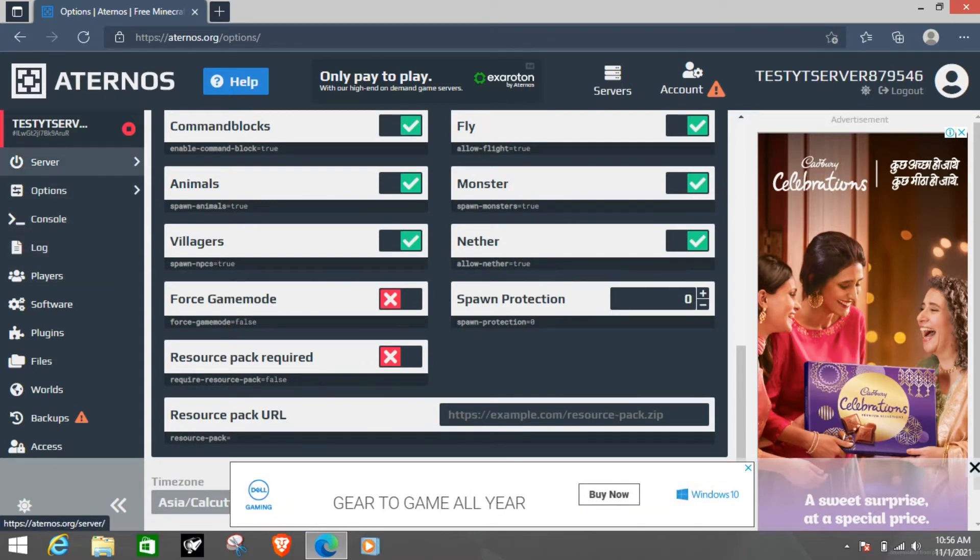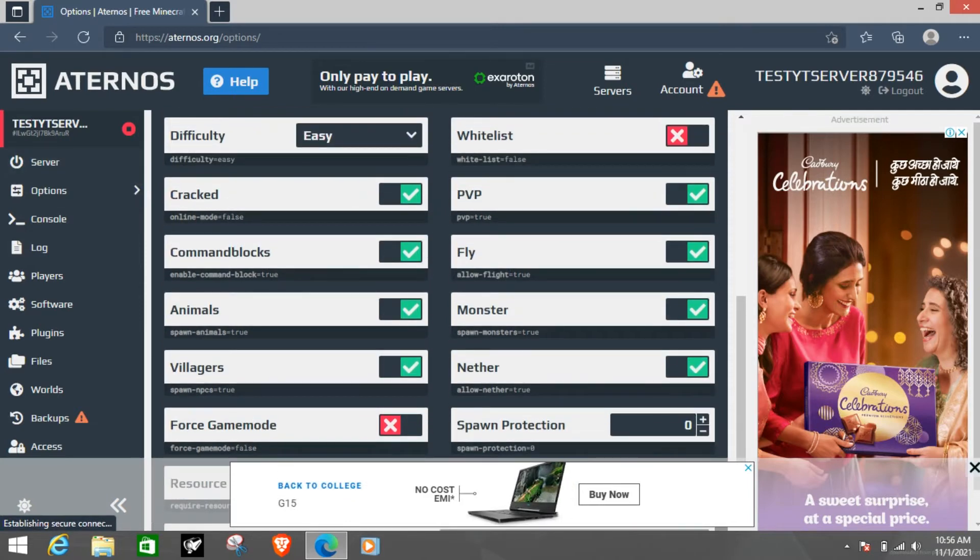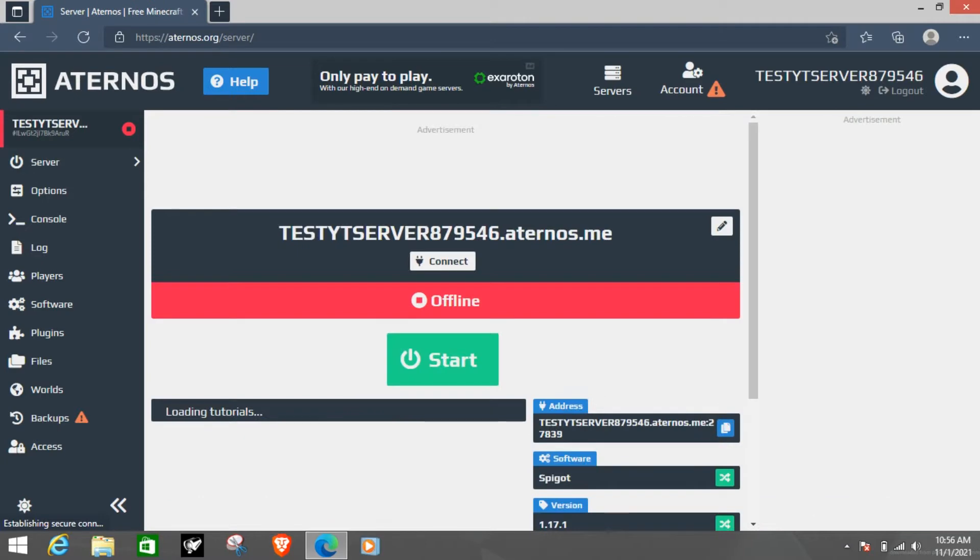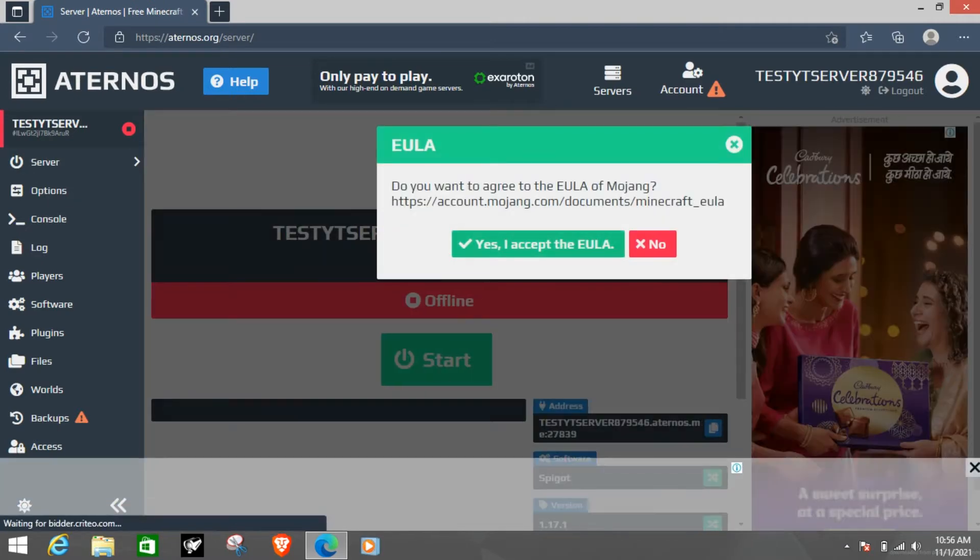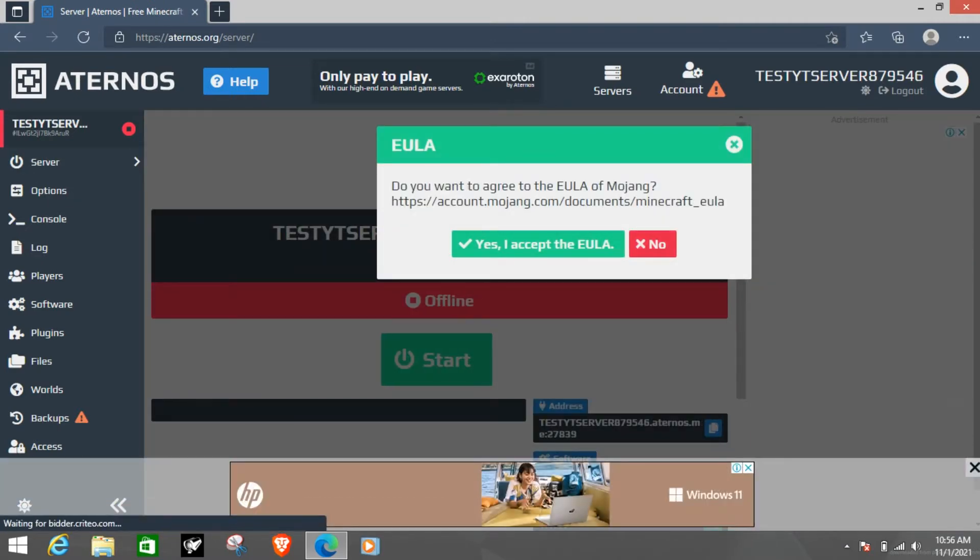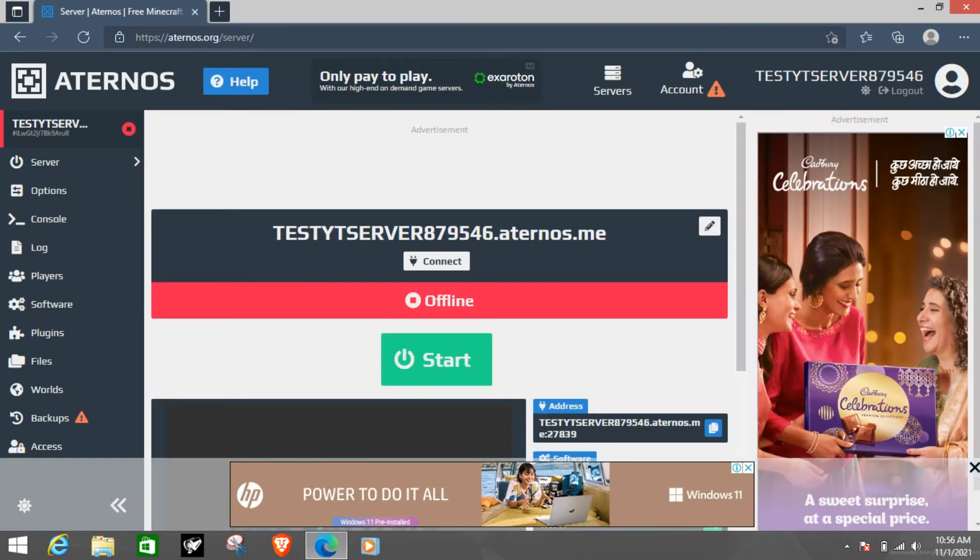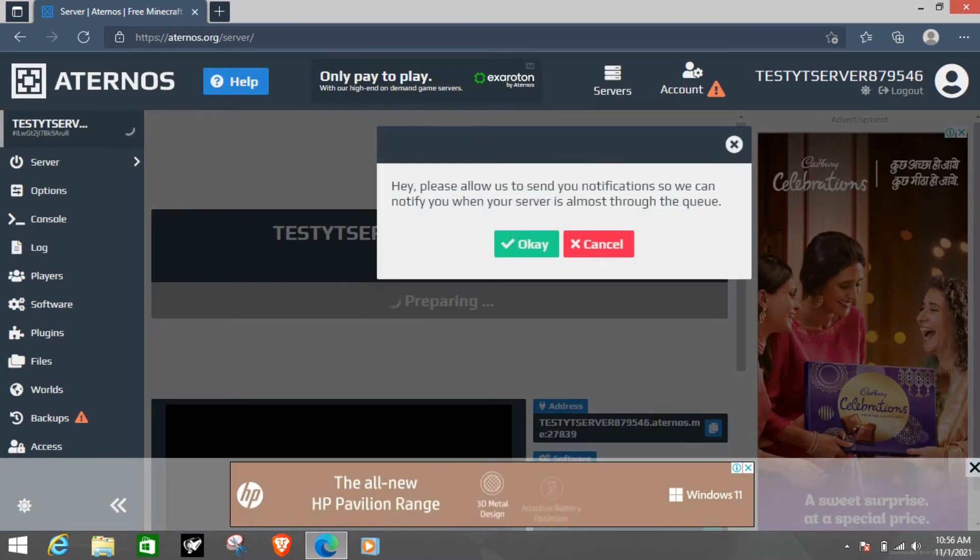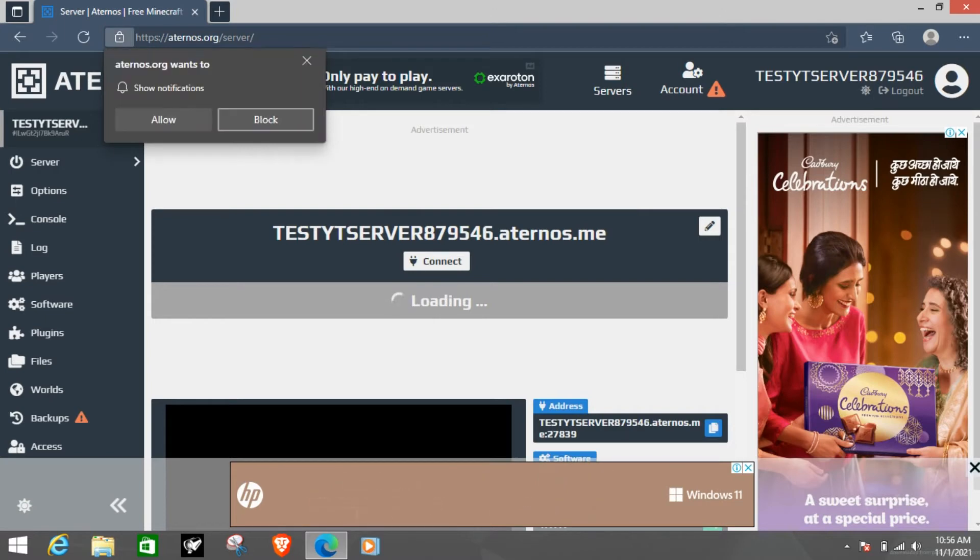So now what we want to do is start the server. Once this server is starting, this is the first start so it will take some time.